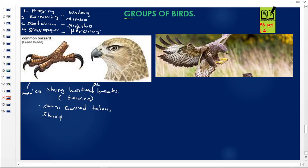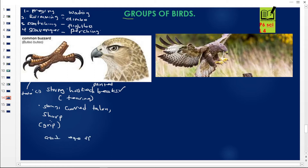The beak is hooked and pointed, so they have strong hooked pointed beaks. The talons are strong, curved, and sharp in order to enable them to grip. And when you look at this bird flying, it has an excellent sense of sight. These birds have good eyesight for spotting.